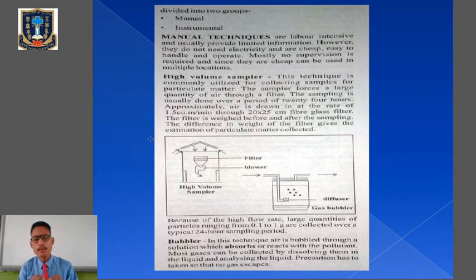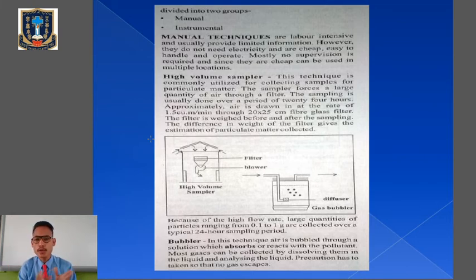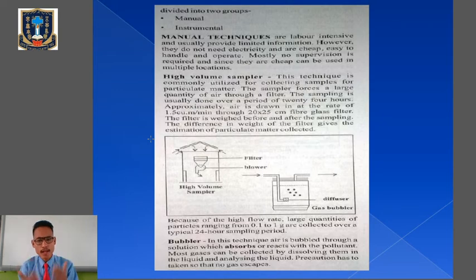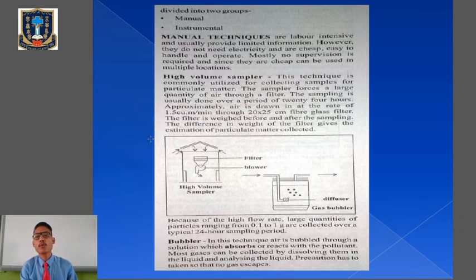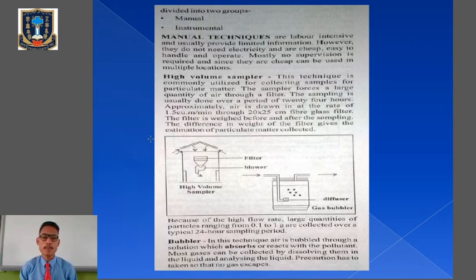Manual techniques are labor intensive and usually provide limited information, but they do not need electricity. They are very cheap, easy to handle, and easy to operate. Mostly no supervision is required when using these manual techniques for analyzing ambient air sampling. Since they are very cheap, they can be used in multiple locations to carry out the monitoring of ambient air sampling.